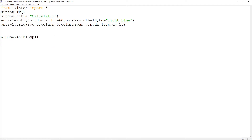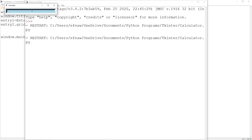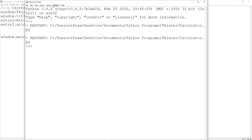Let's save and run our program. You can see we've just created our display window, and the title is a bit more pronounced now. If you type something in there, that's where the display for the numbers will actually appear. Now let's go and create the buttons for our calculator.